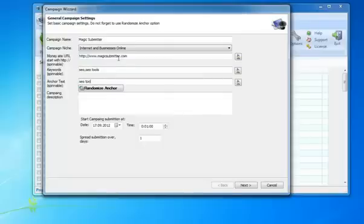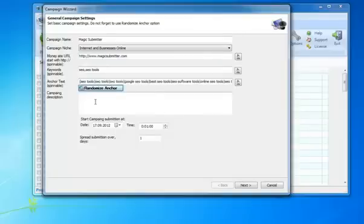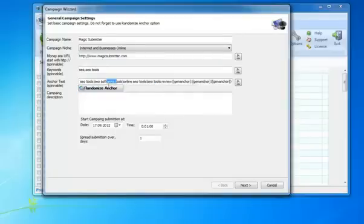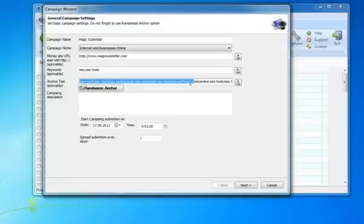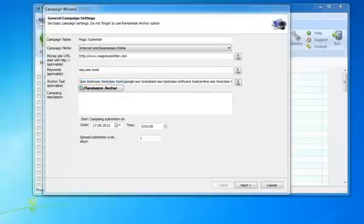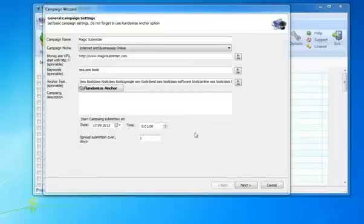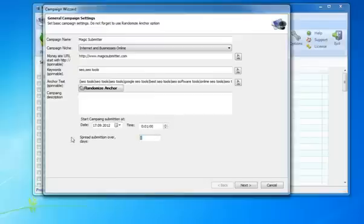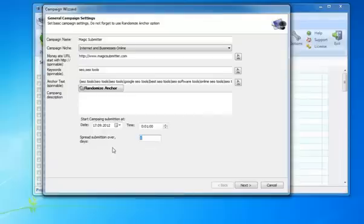Most important, you want to make sure that you Panda and Penguinize these by making sure that you spin these. If you click the little button I just did, you can see that there's a random anchor text that's already built in. That's going to make sure that you never get hit by any of Google's new updates. Next thing you want to do is set the date and the time that you want to get started, and then how many days you'd like to run this campaign. That's pretty much it in this first dialog box. Click next.